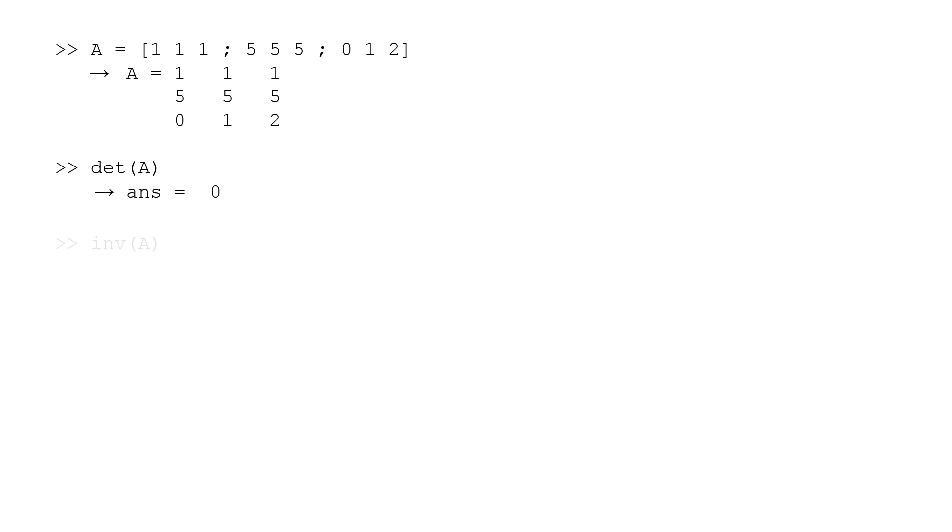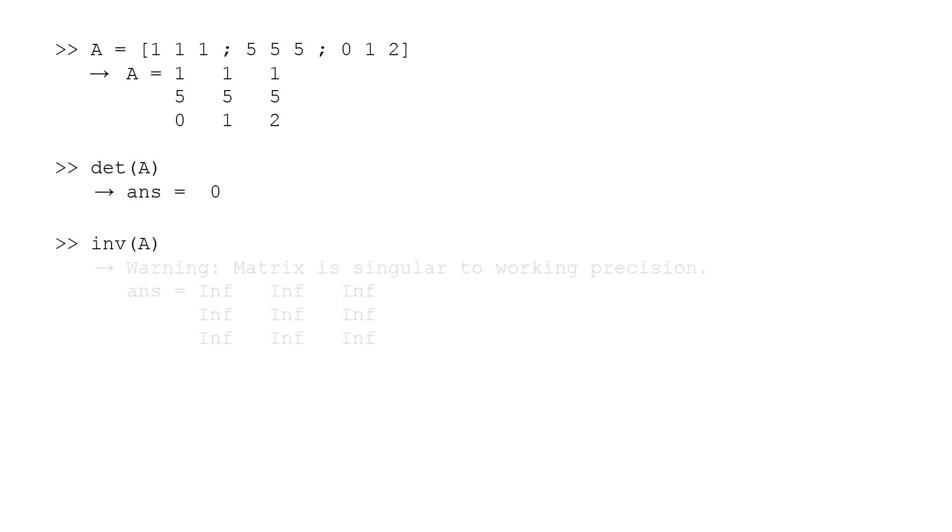When we try to take the inverse using the inv function, we obtain a message warning us that all the elements in the inverse matrix have a value of inf, which is short for infinity. This occurs when a number is too large to store in memory and is an indication that the system of equations is not linearly independent.